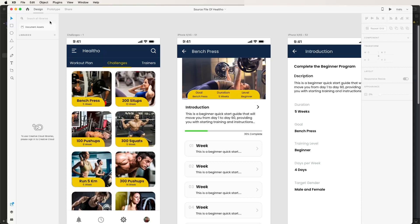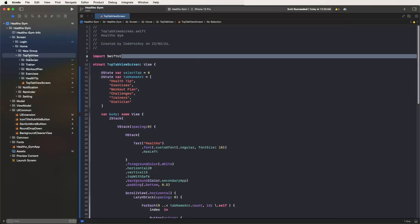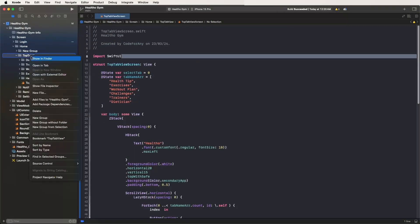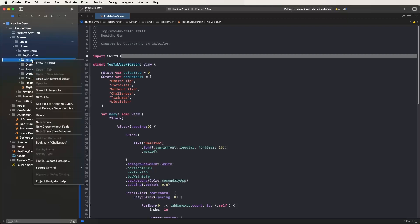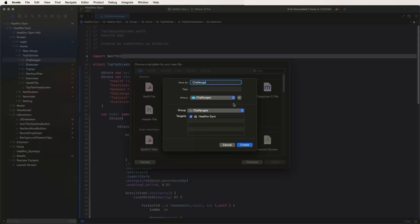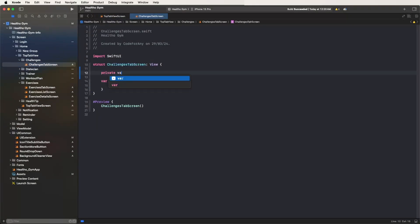First of all, we need to complete this UI. We need to create a top tab view inside, then create a new group and give it the name 'Challenges'. We also need to create new shift UI files, then set up the tab view tab screen and configure the names.